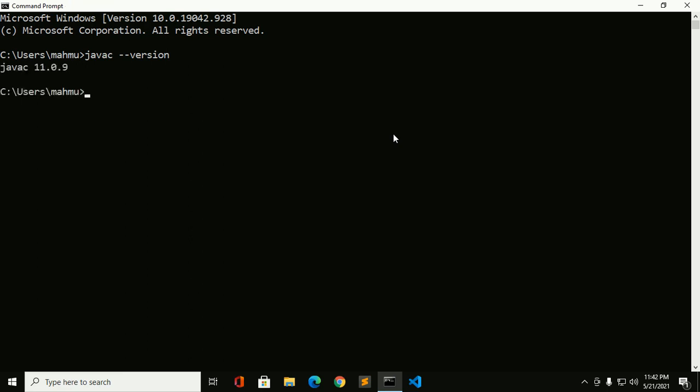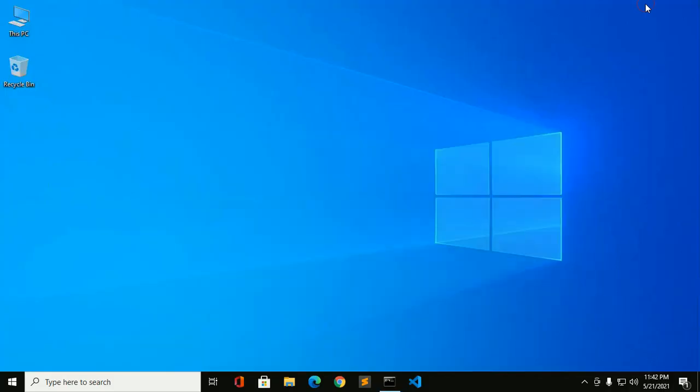If you don't have it installed on your system, please install JDK in your Windows 10 operating system and then install Visual Studio Code and open Visual Studio Code.